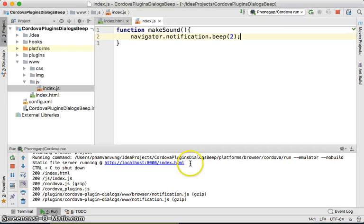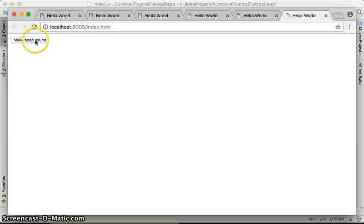How many times did we make? It's two times. So if I click on this, see, you'll hear two beep sounds.